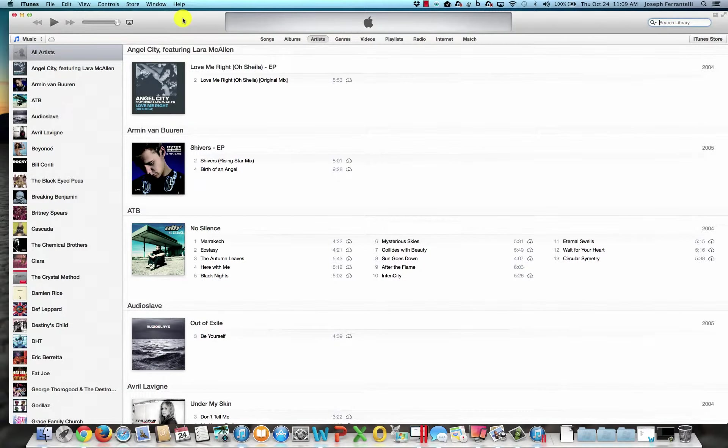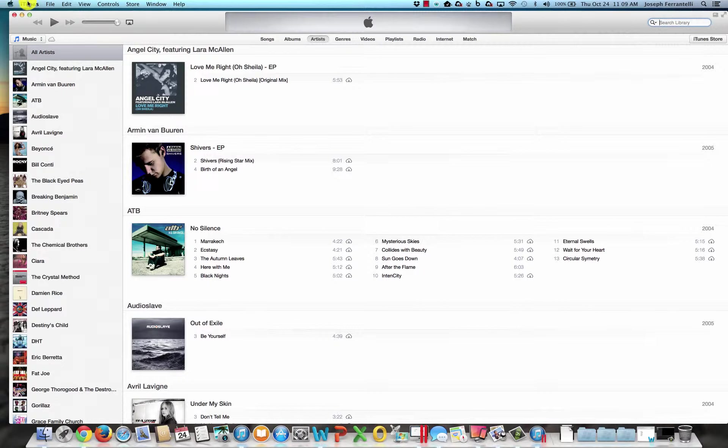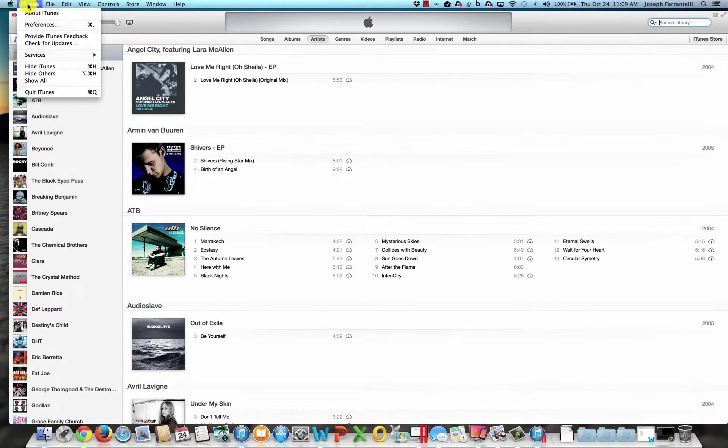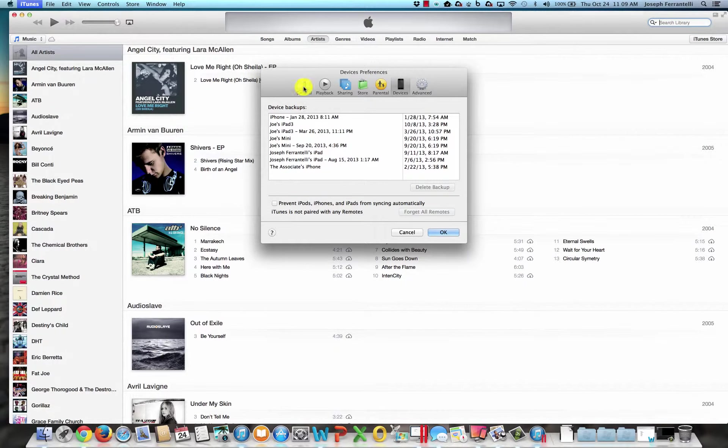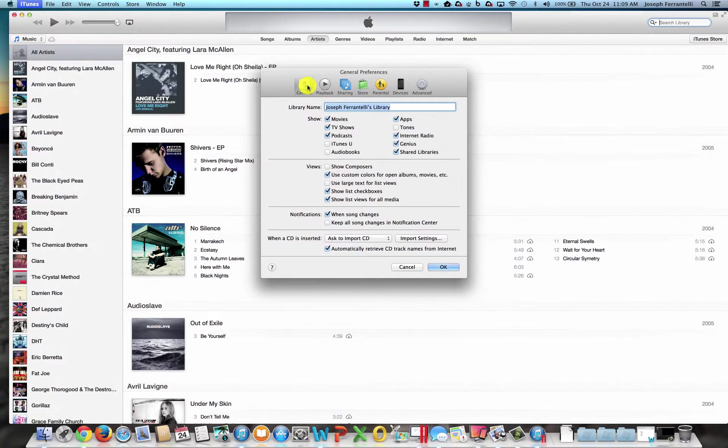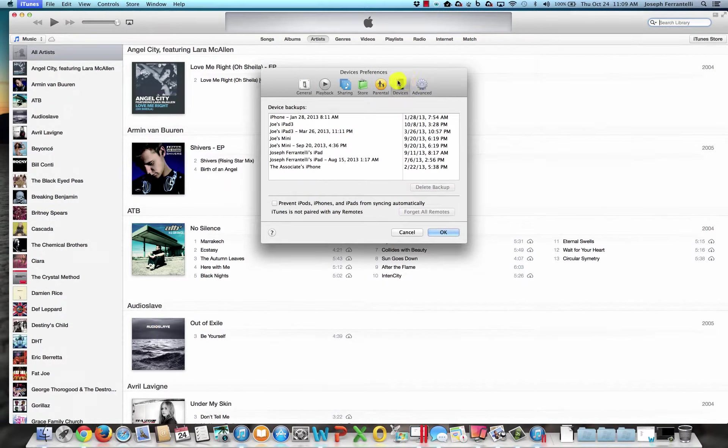You first open up iTunes, go to the iTunes link up here, choose Preferences, and you can see if it's on General, I want you to click Devices here. There will be Devices.